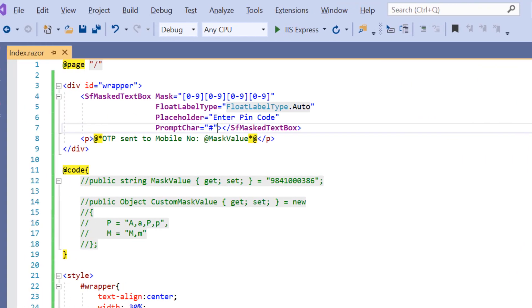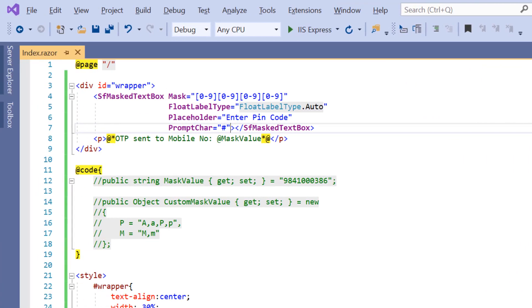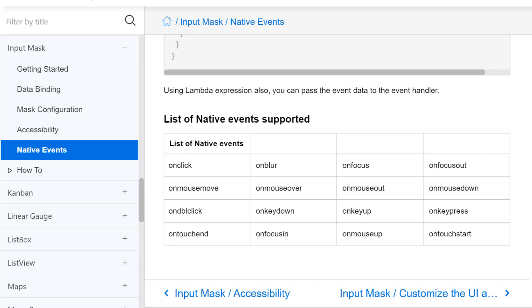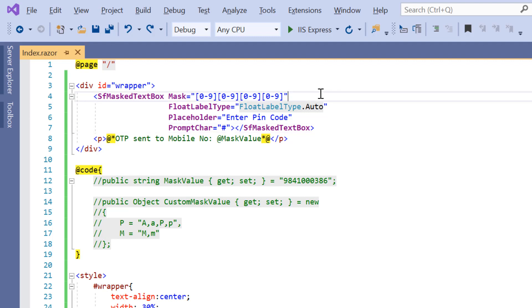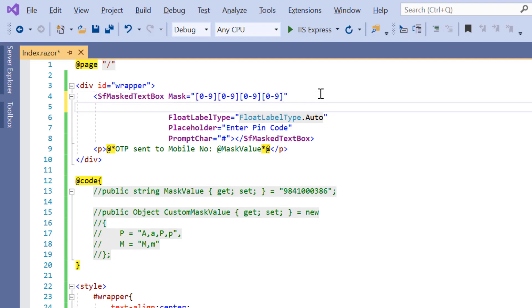Finally, I will show you how to bind events to the input mask. Here, you can find the list of native events supported in the component like onclick, onblur, onfocus, onkeypress and so on. I will show you a simple example using the onkeypress event which triggers when I press a key on the keyboard with the current focus being set on the input mask element.